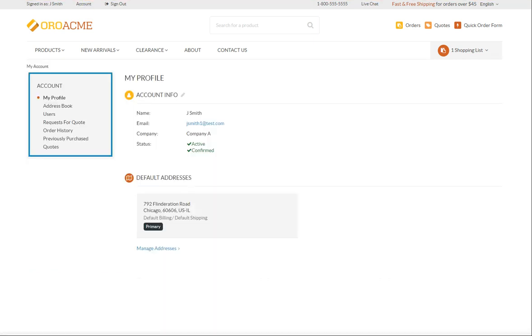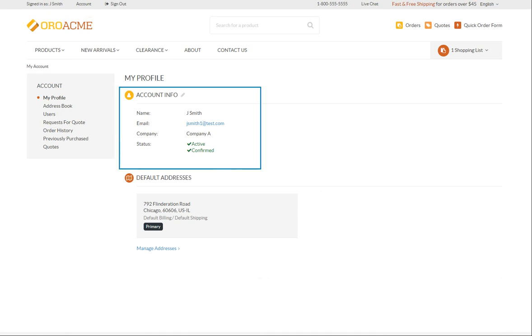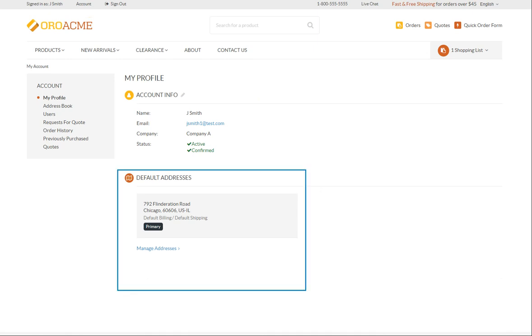Your Account menu has several sections. The My Profile section is responsible for storing all your personal contact information and is divided into the account info and default addresses subsections.